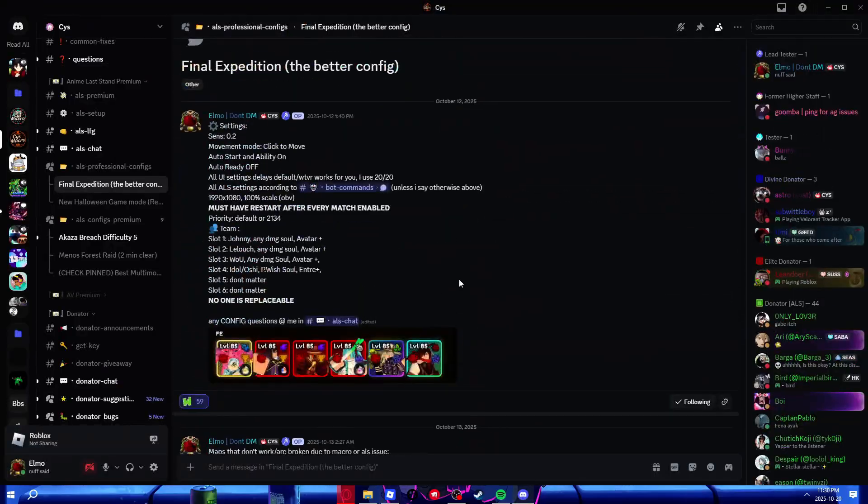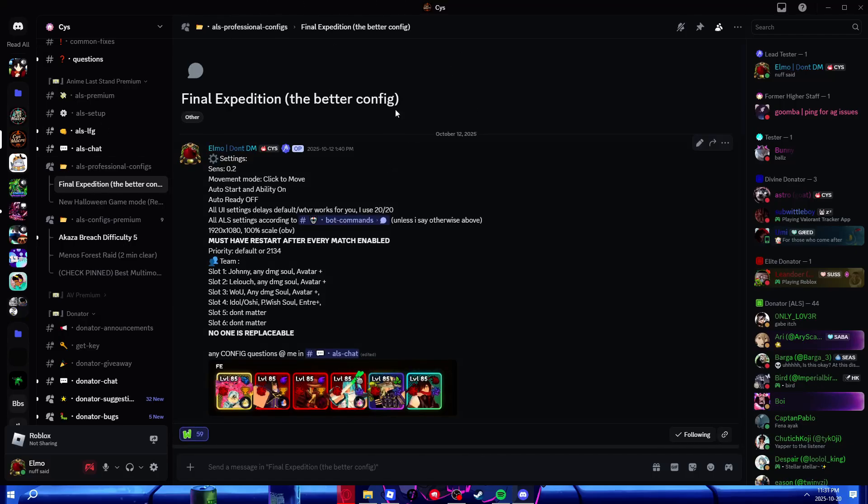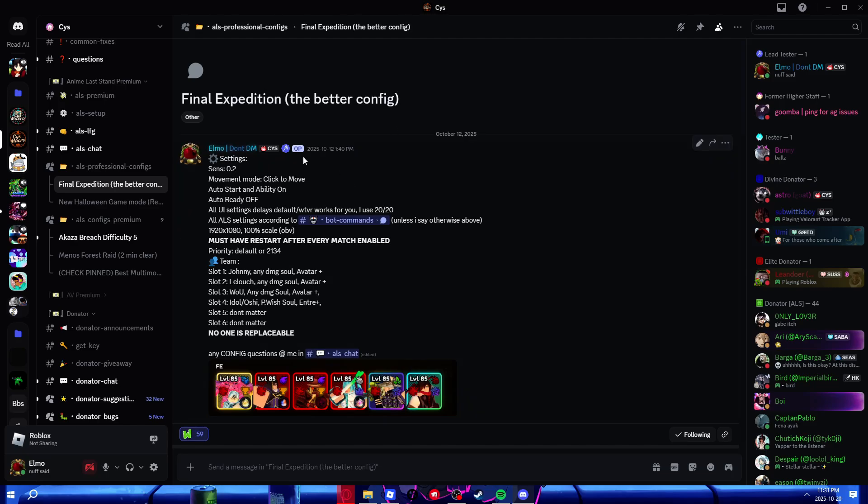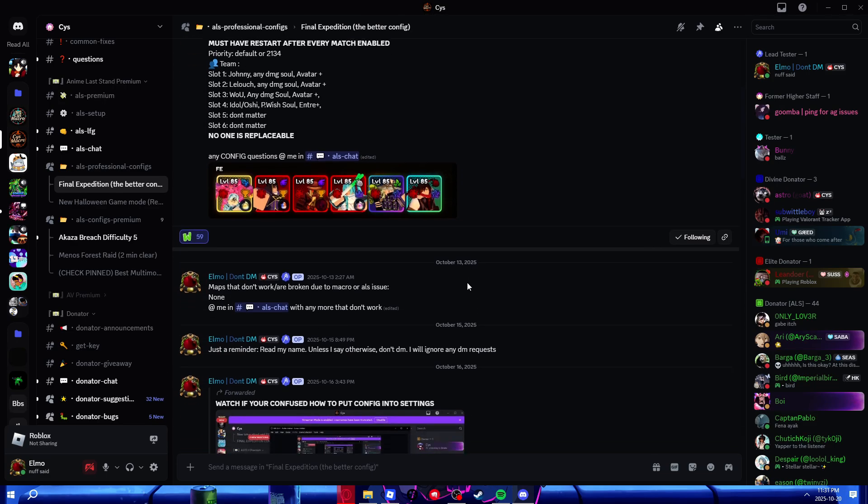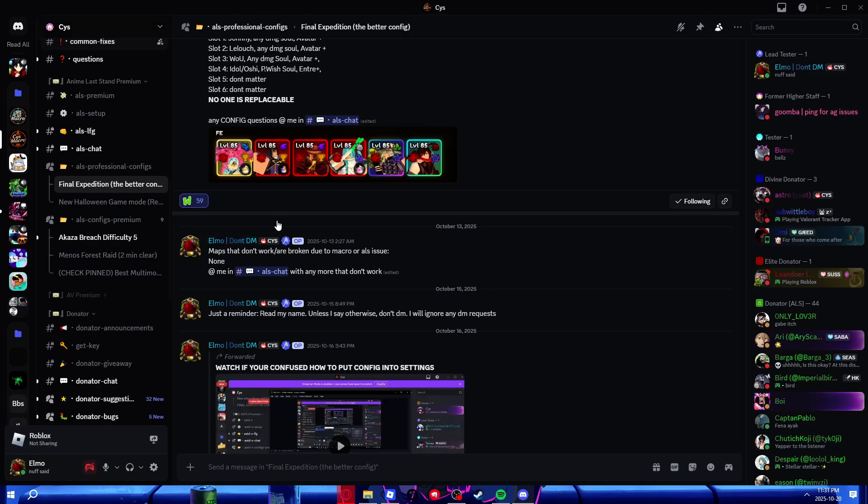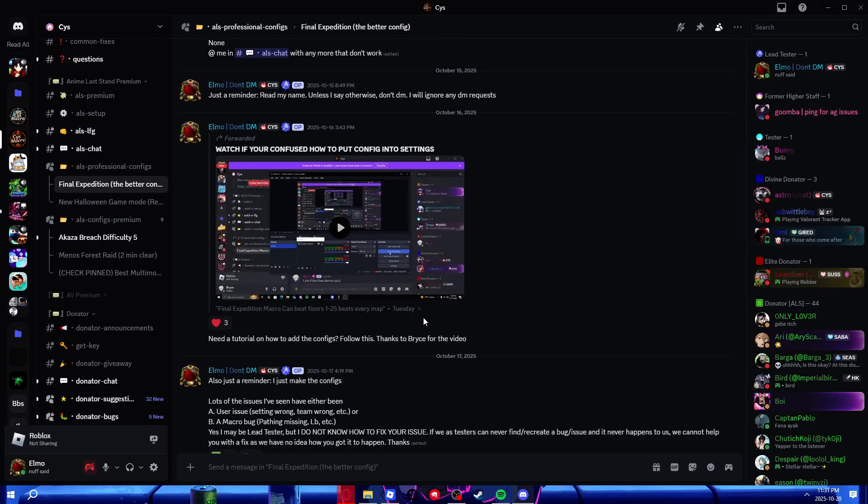You want to go over here to MyConfig channel, or Bryce's even, and you'll see all the settings you'll need for everything, plus the team. Just read the post, you'll learn everything.